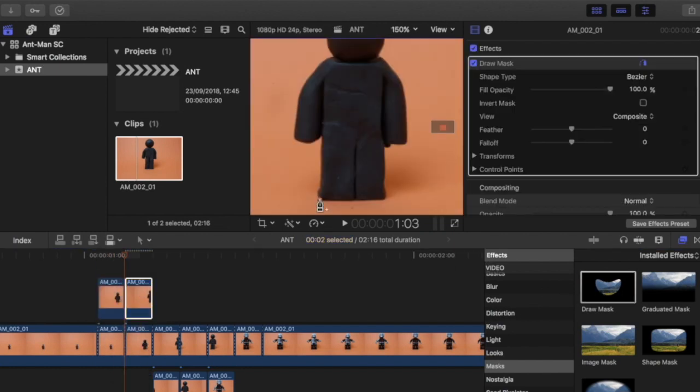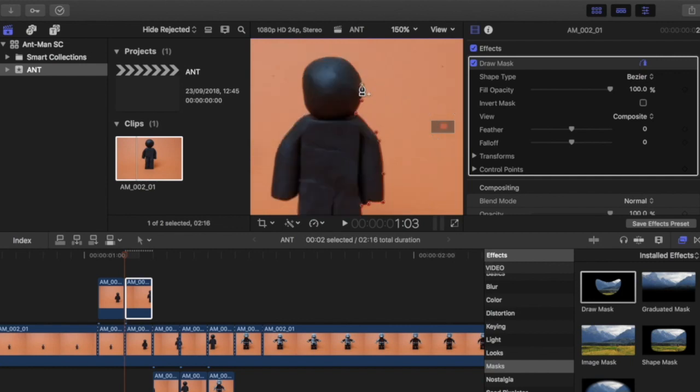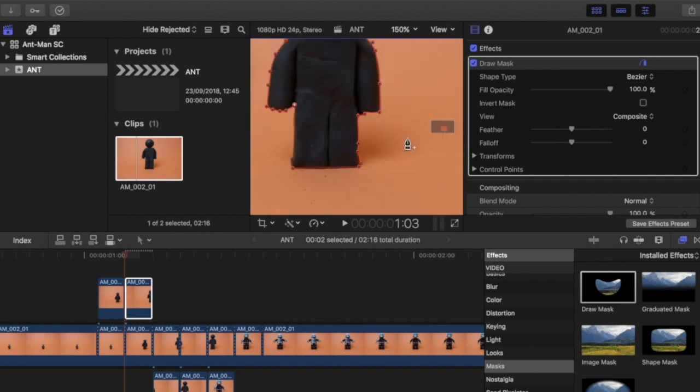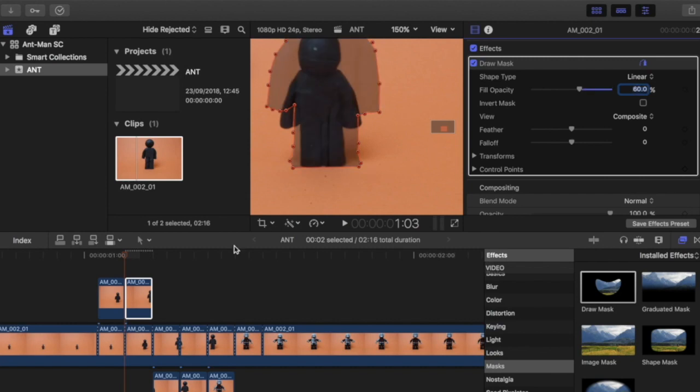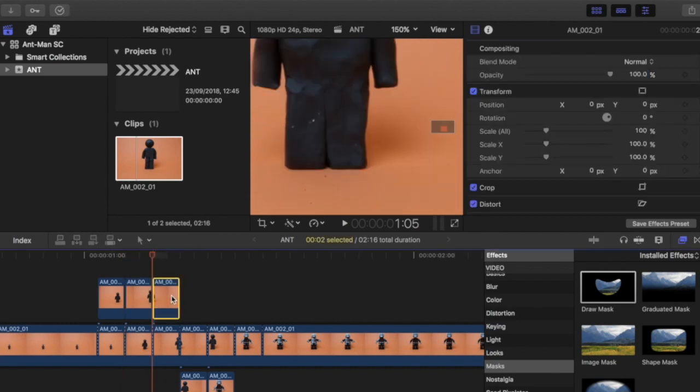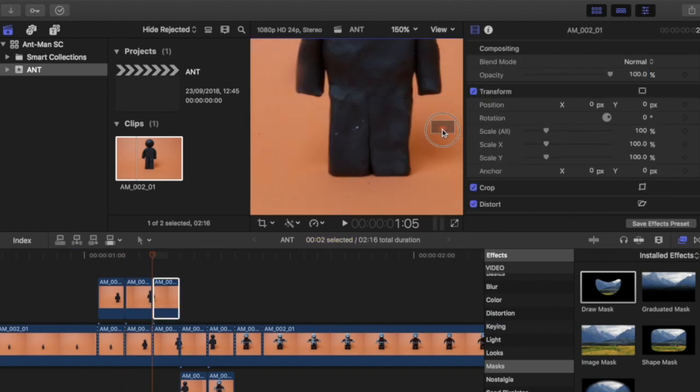Now simply repeat the process for the other clips. It's the draw mask option, trace around the figure and change opacity to 60%. Obviously you can tweak this depending on how transparent you want the effect.